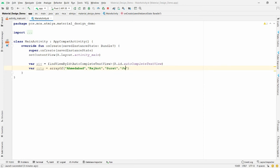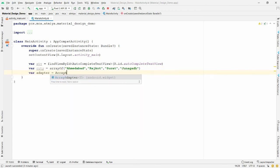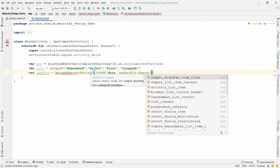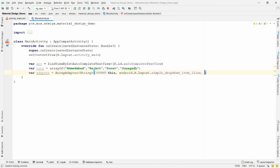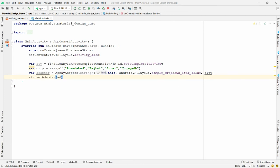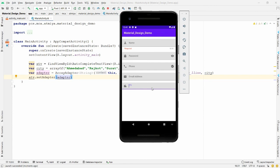Declare an ArrayAdapter of type String with three parameters: context, layout (android.R.layout.simple_dropdown_item_1line), and the city array. Then call autoCompleteTextView.setAdapter(adapter). Run the application to see the result.